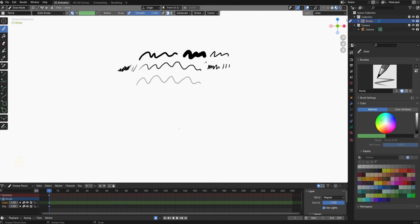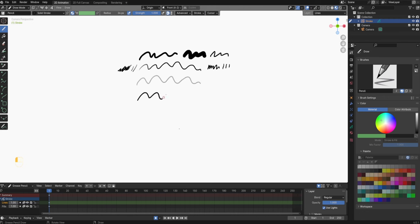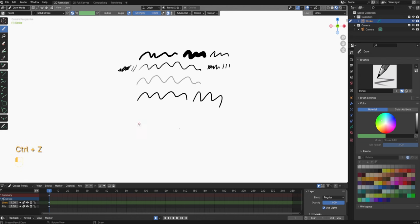Now let me show you how you can stabilize your stroke. Go to this stroke menu here, then enable stabilize stroke. Decrease the radius and defactor — the lower the number the less stabilization you have. I find that a lower value here works better for me but just have a play around with the settings. You can see the difference with various settings here; some stabilize the stroke more, some less. Stabilize stroke is very useful especially if you're just drawing with a mouse.